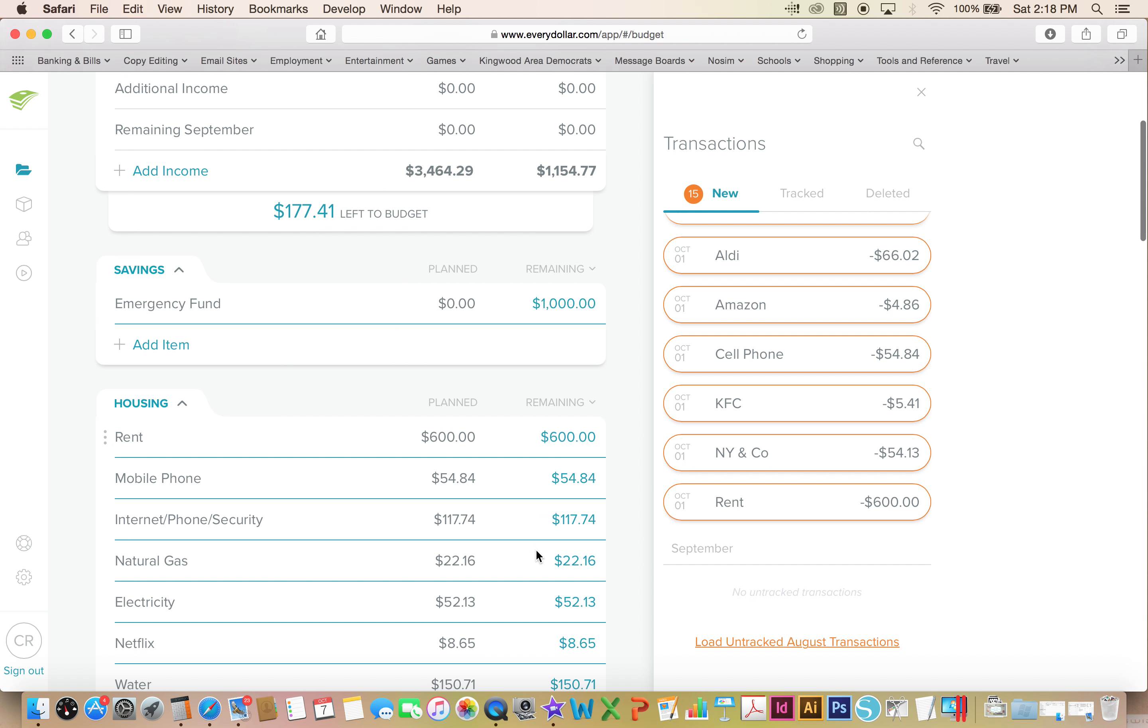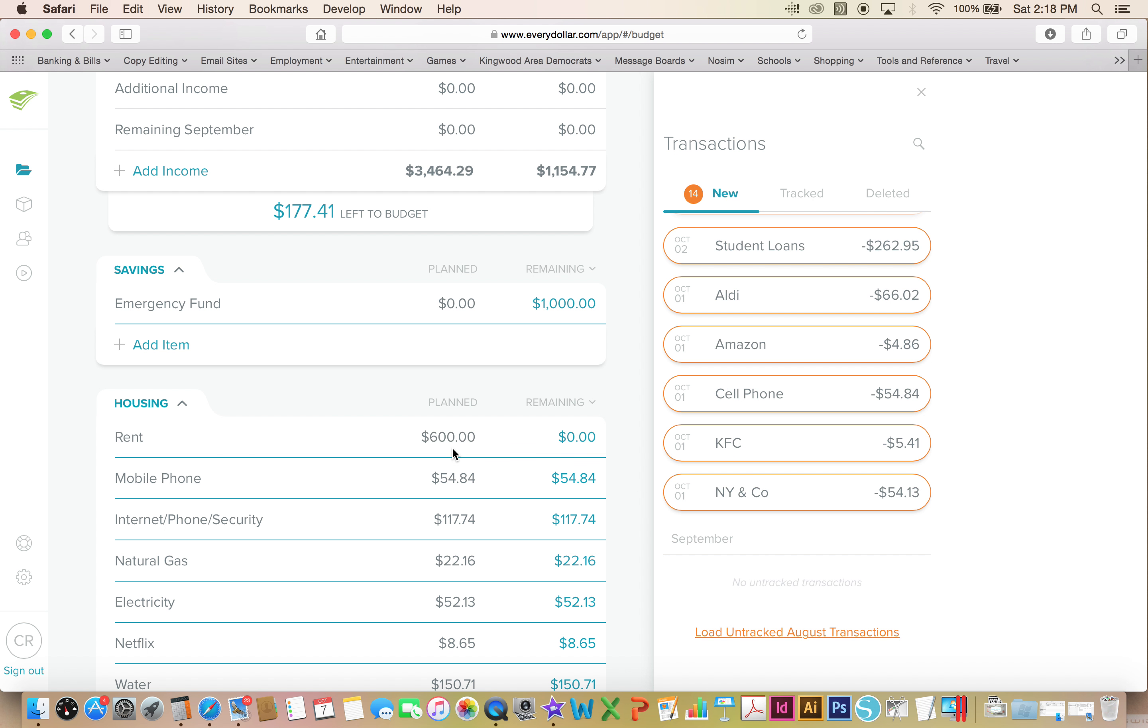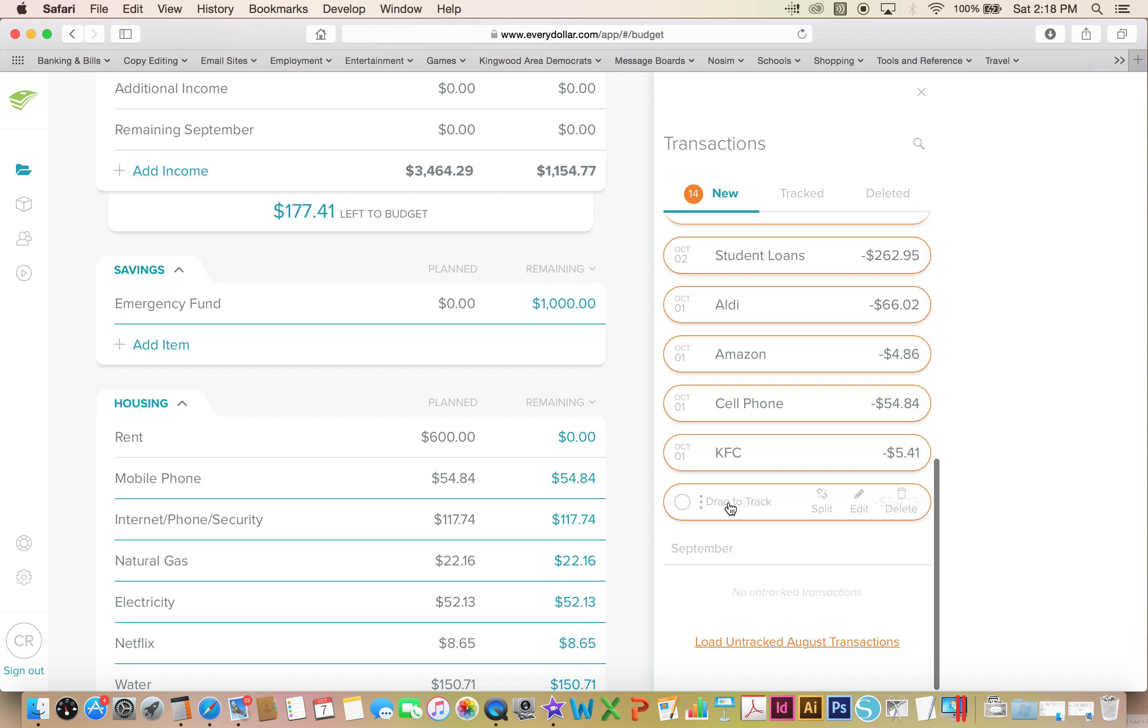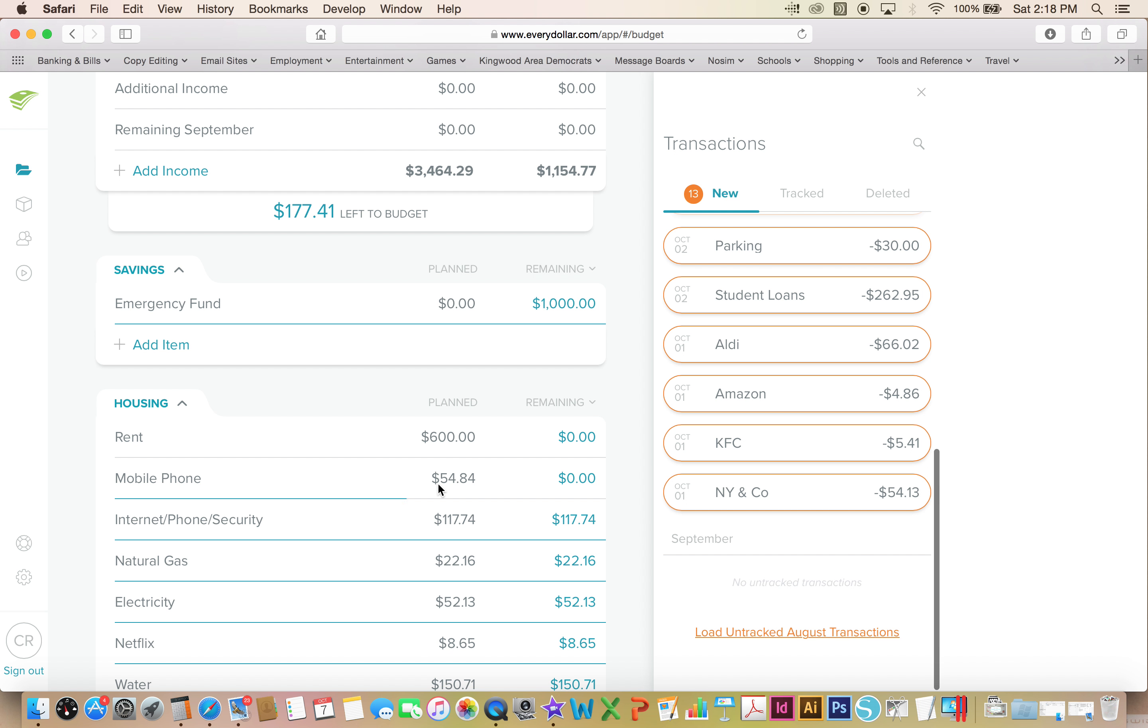My no spend October has not started out as well as I wanted it to. Going down here, I had my first transaction - my rent went ahead and came out as well as my cell phone. Also on the first I did a little bit of shopping because I'm starting that new role at work.